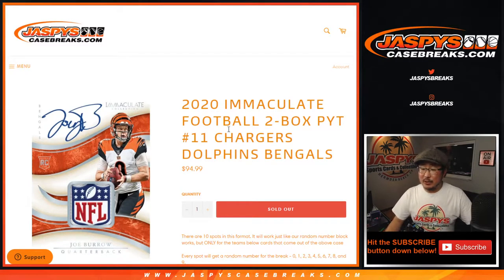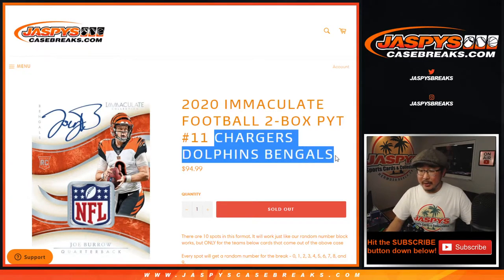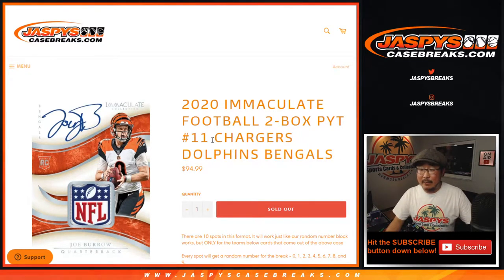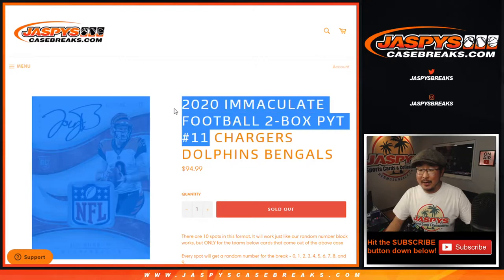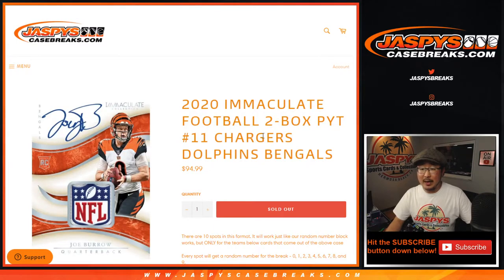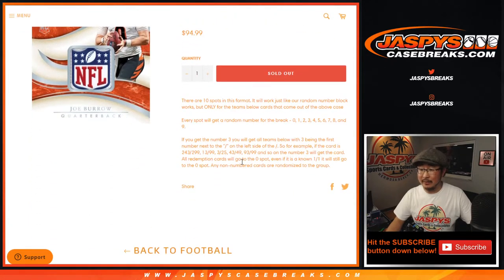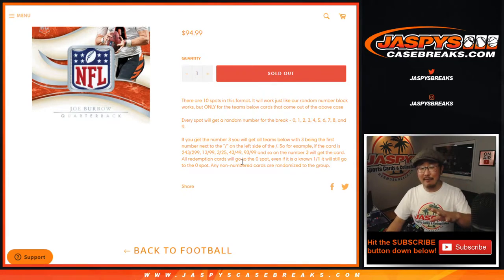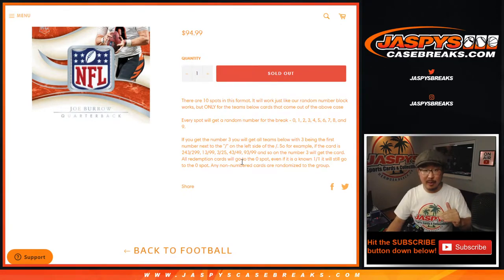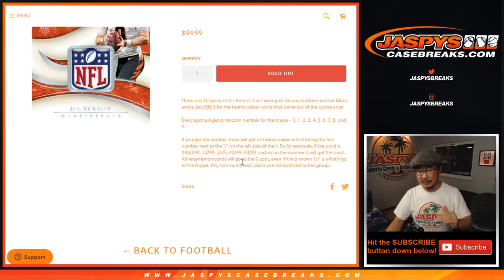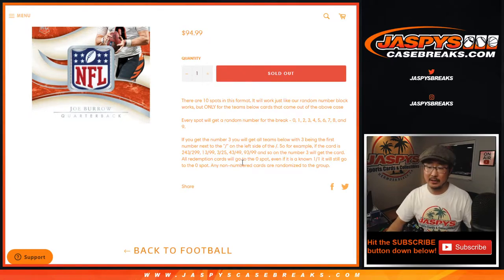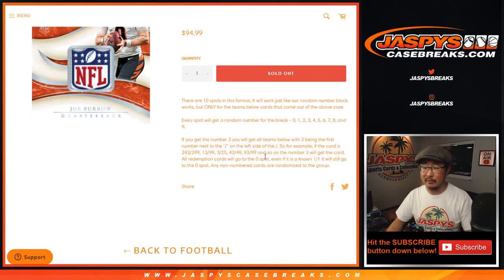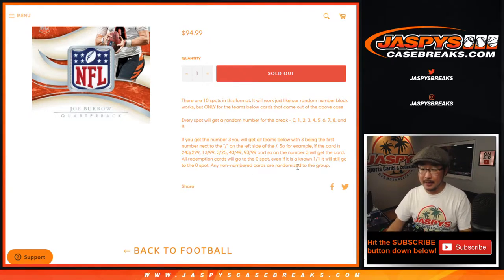Hi everyone, Joe for jazbeescasebreaks.com doing a quick little three-team random number block randomizer for two-box Immaculate Football number 11. I think there are a couple other breaks in between if you're watching live, but there's a few other breaks in between, then the other number block sold out, and so this two-boxer will happen in a separate video shortly.